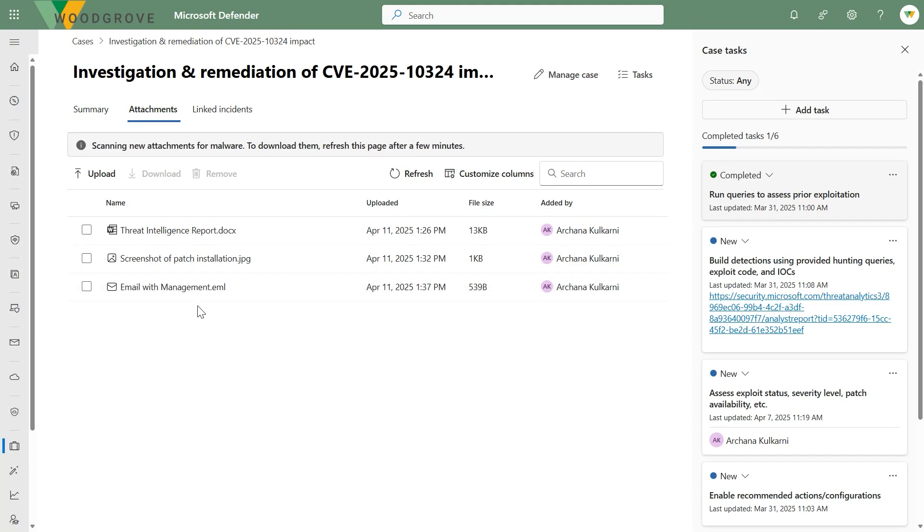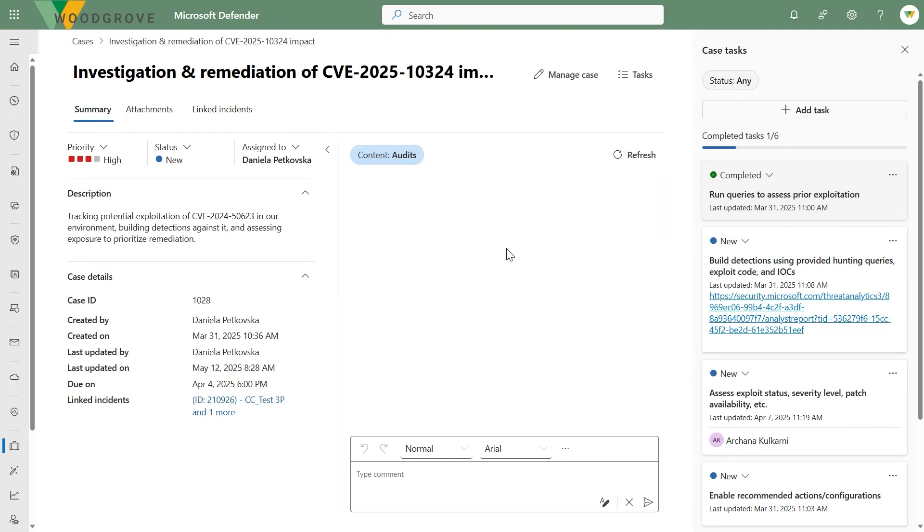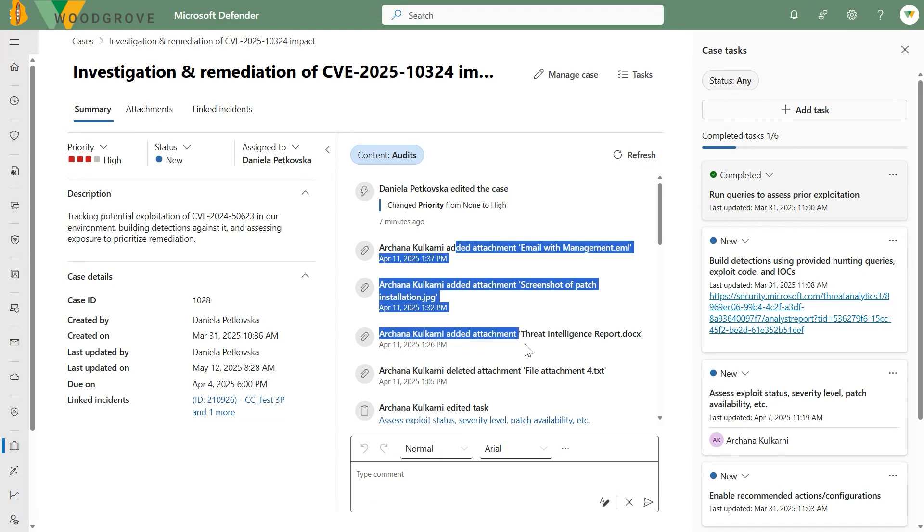If you need to upload malware samples, just put them in a zip file, set the password to encrypted, and upload to bypass the virus scanning. Once things are virus scanned, anybody in the SOC with the right permissions can download. We also track download activity, so you can see who uploaded, downloaded, or removed attachments. Those activities show in the activity log — you can filter on audit events and see that attachments were added, and editing of tasks and linking of incidents.